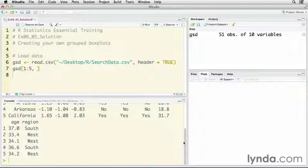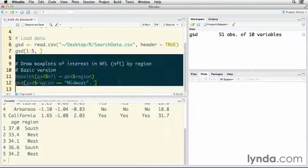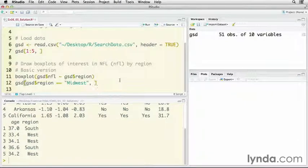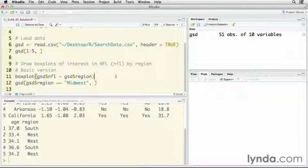So we're only going to be using two of those in this particular example. What we're going to be doing is drawing a box plot of interest in the NFL, National Football League, by region. I'm going to do this twice. I'm going to do it once with a basic version. All I need is the built-in function boxplot.